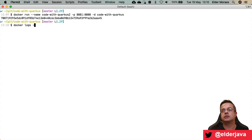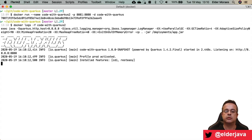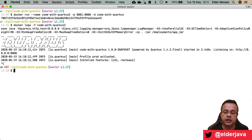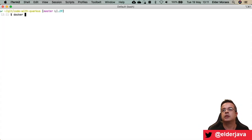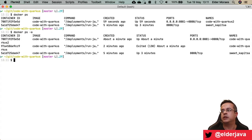You might say: but now I can't see the logs or what's happening. Yes you can — use docker logs -f followed by the container name, like code-with-marcos. There you go, the logs appear. Now I can press Ctrl-C without stopping the container — I'm just stopping the log-follow command. Running docker ps shows the active containers, and docker ps -a shows all containers.